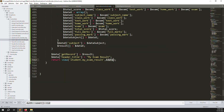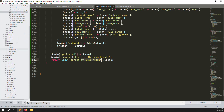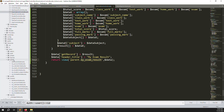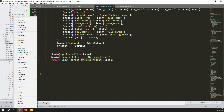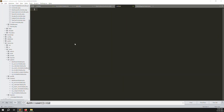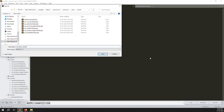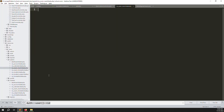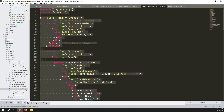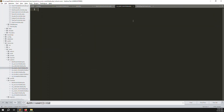We also need to change 'student' to 'parents' in the view reference, and create a new blade file inside resources/views/parents. Go to the student folder, copy my exam result blade, and paste it into the parents folder.